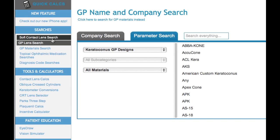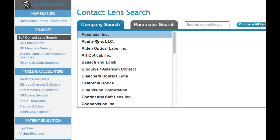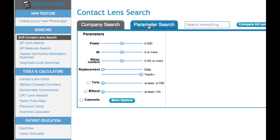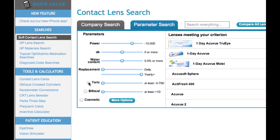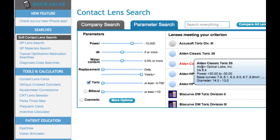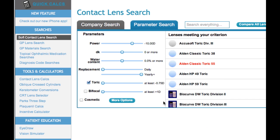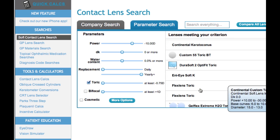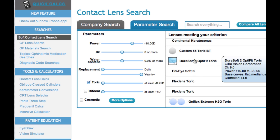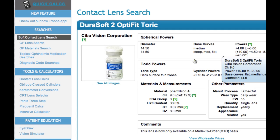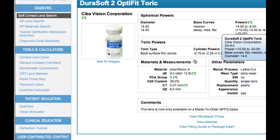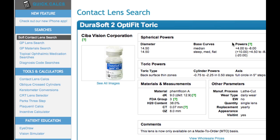We still have the soft lens searches, of course, and that works in a very similar way. You can look by company, you can do parameter searches. We have sliders like we did on the old site, but now we can get more immediate results. And if you hover over the results, you can get a little bit more information about the lens, or click on it and it'll give you the full listing. So I hope that's a good introduction to our new features, and I hope you check them out. Thank you.